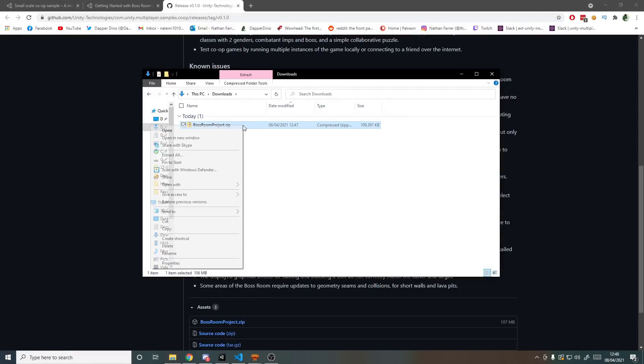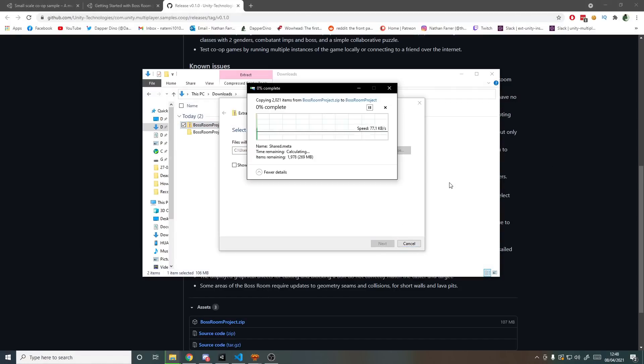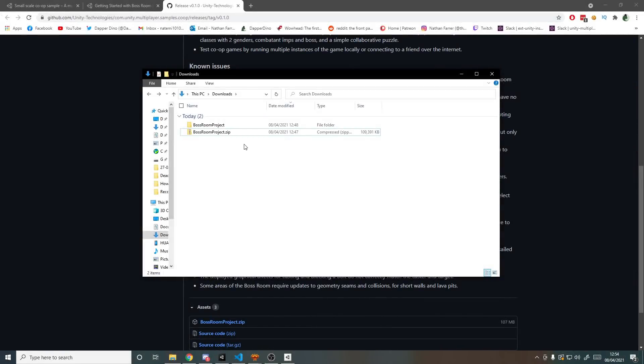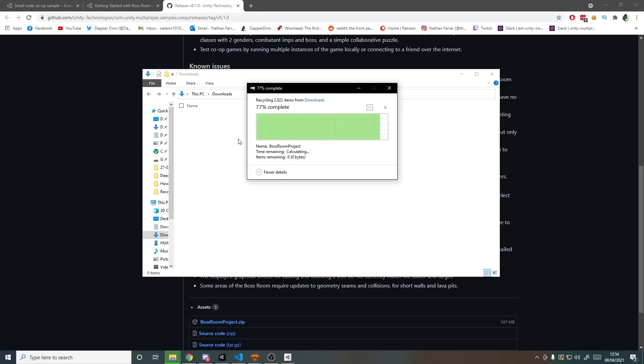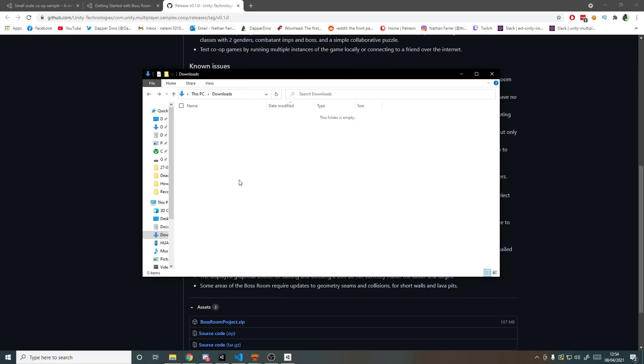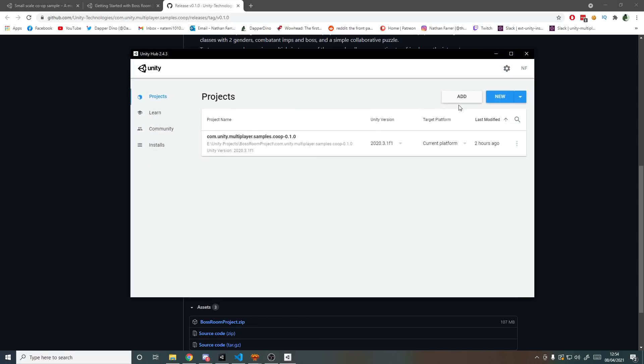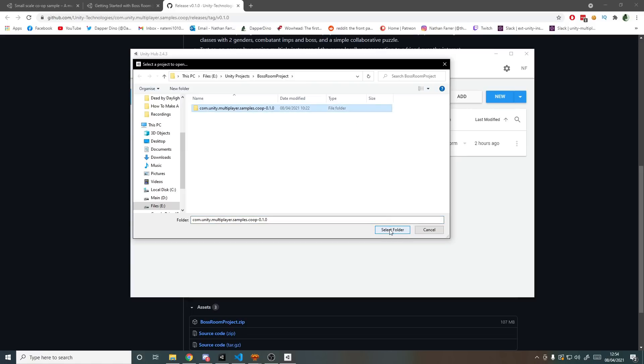So once it's downloaded make sure to unzip it, so I'm going to extract all to this location. Once it's done you can delete the zip file and you're left with the Boss Room project folder. I'd recommend moving this somewhere else out of your downloads, probably to where you keep all your Unity projects. If you then open up the Unity Hub, hit add and navigate to where your Unity projects are, find the Boss Room project. To add it you need to go in one layer to here, Community Multiplayer Samples, and hit select folder.